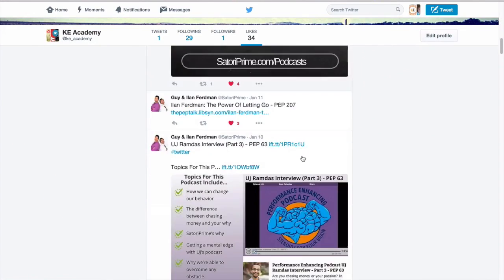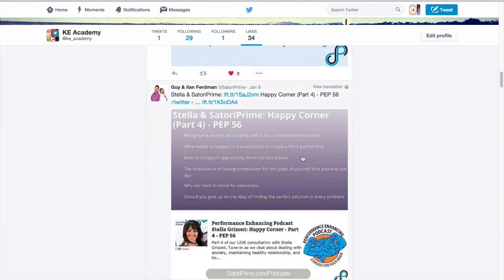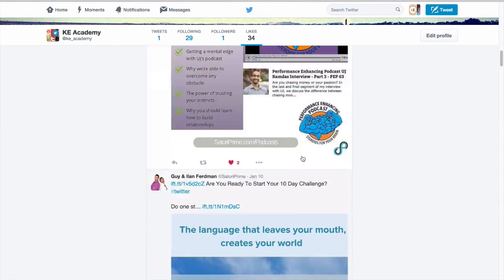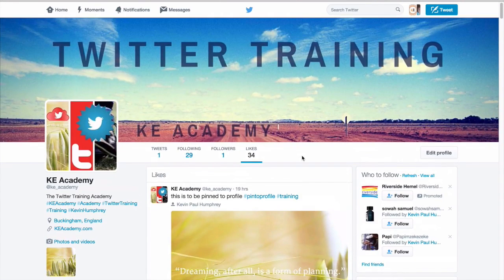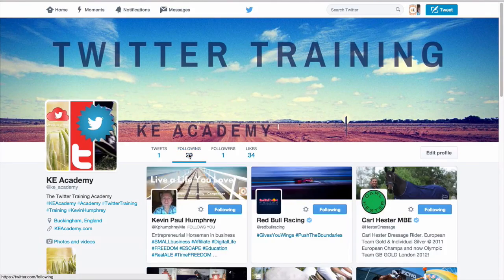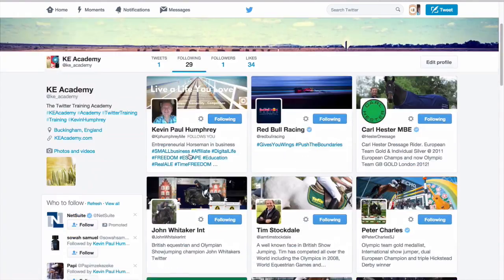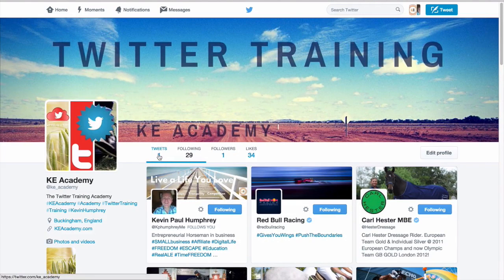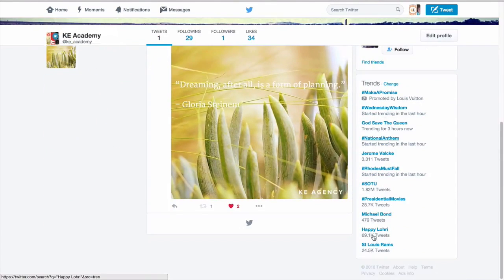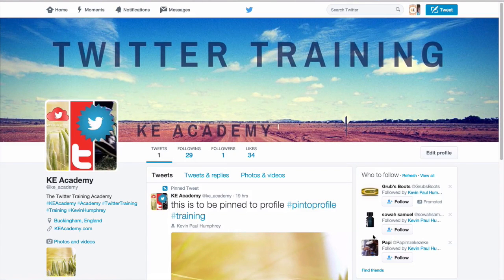It shows your followers here. Under likes, we liked our own comments and here are a few other tweets we liked. At the time we are following 29 people, and we've done one tweet.